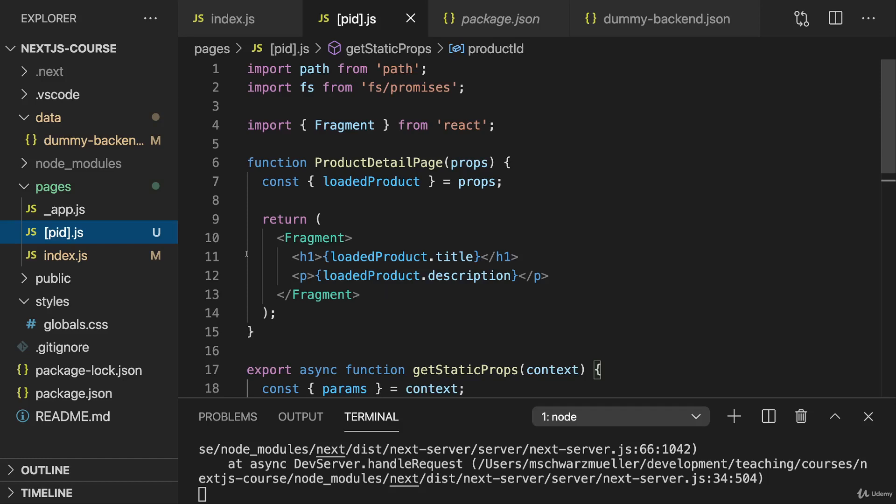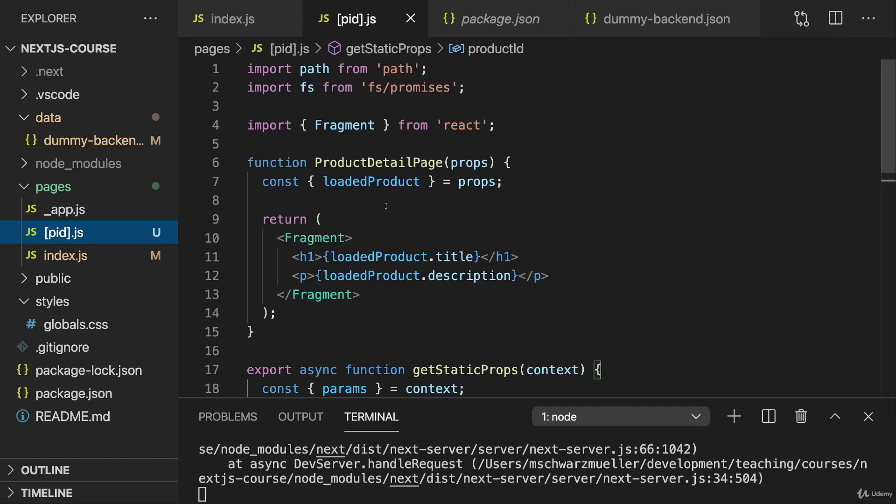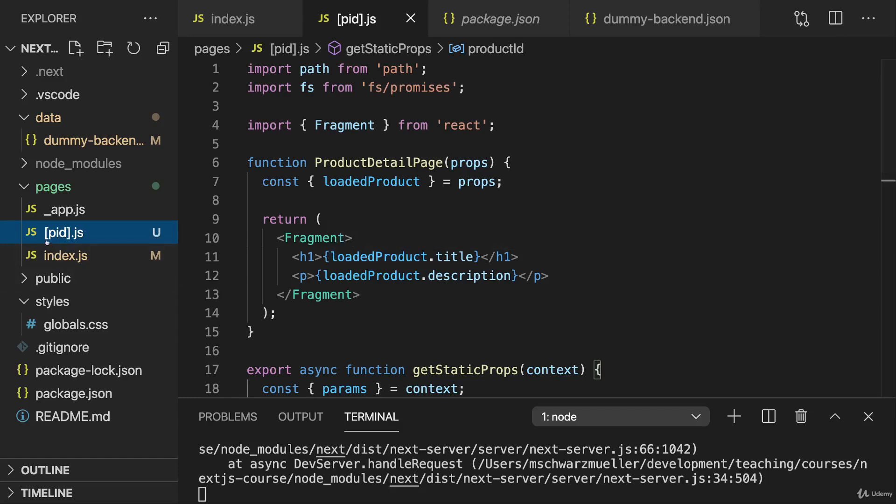This page can be loaded for slash p1, slash p2, slash p1000. So Next.js doesn't know in advance how many pages it needs to pre-generate for this dynamic page. It doesn't know which values for PID will eventually be supported. And because it doesn't know that, dynamic pages like this are not pre-generated by default.